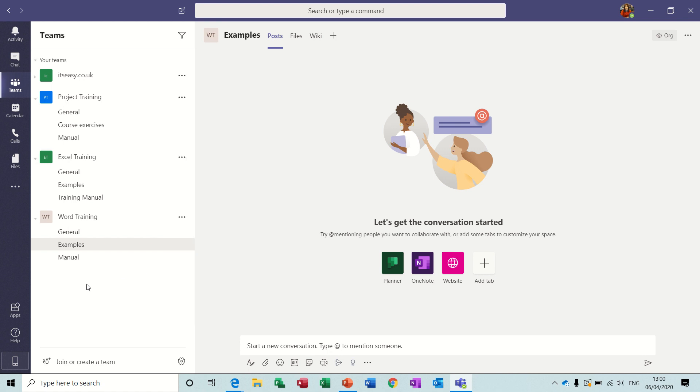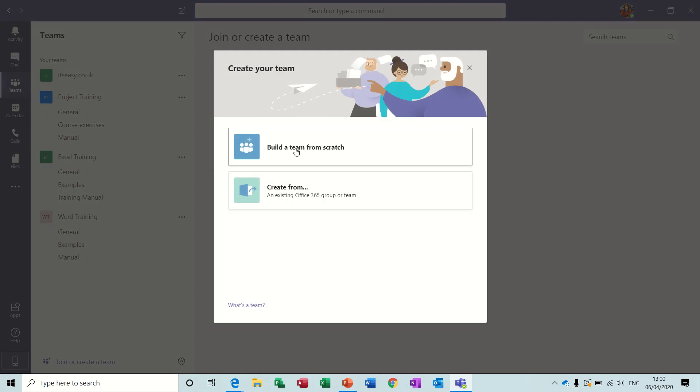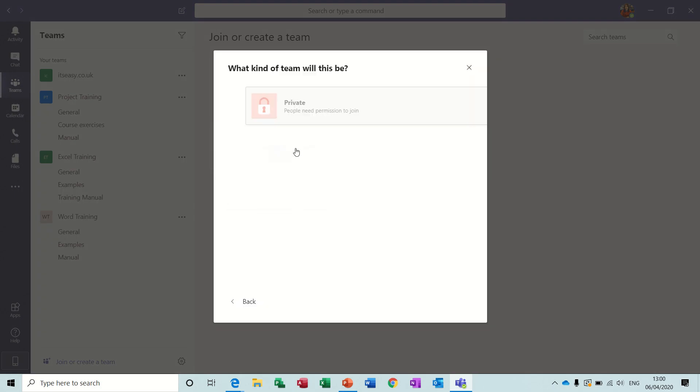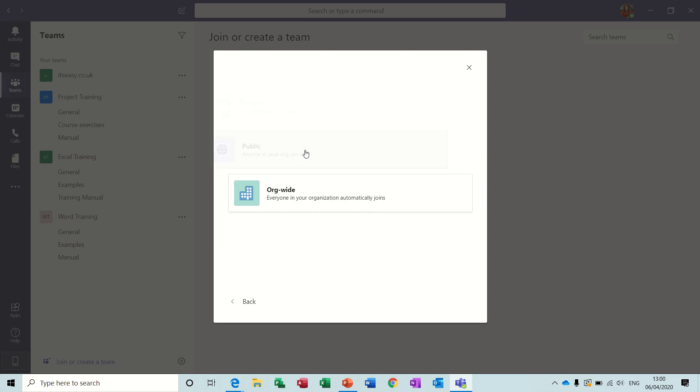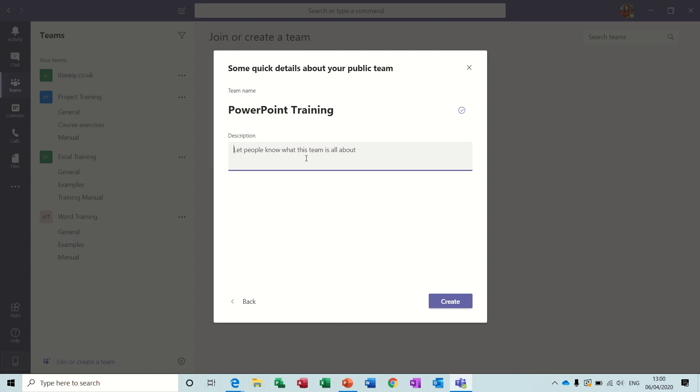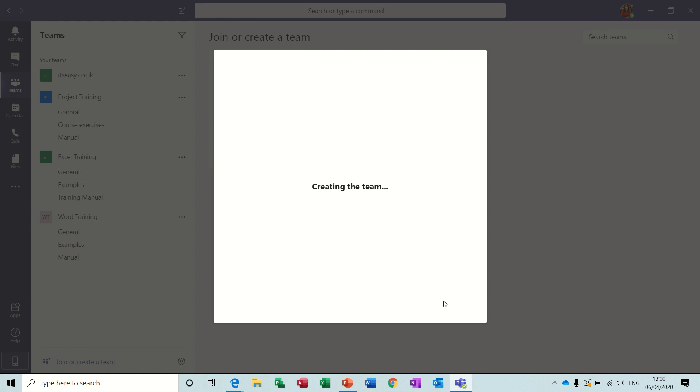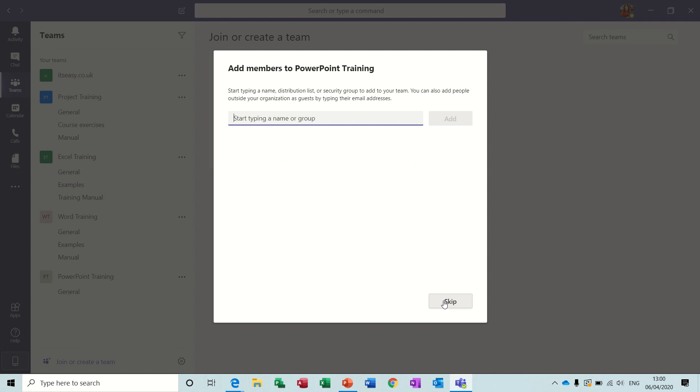So what I will do at the bottom is I will create a new team and I shall call it, I'll build it from scratch and I will call it PowerPoint so it's going to be a public team. PowerPoint training and it's about PowerPoint courses so I'll just put that in this description and then create. Now when you create a team you get a general channel as default and then you create your own channels as you wish.